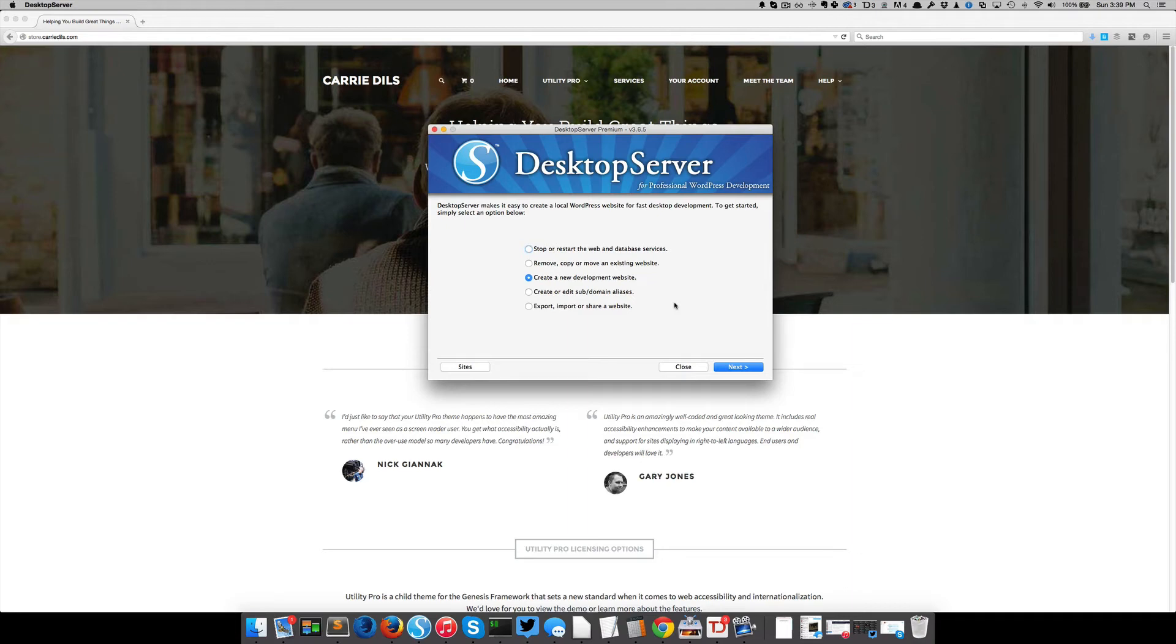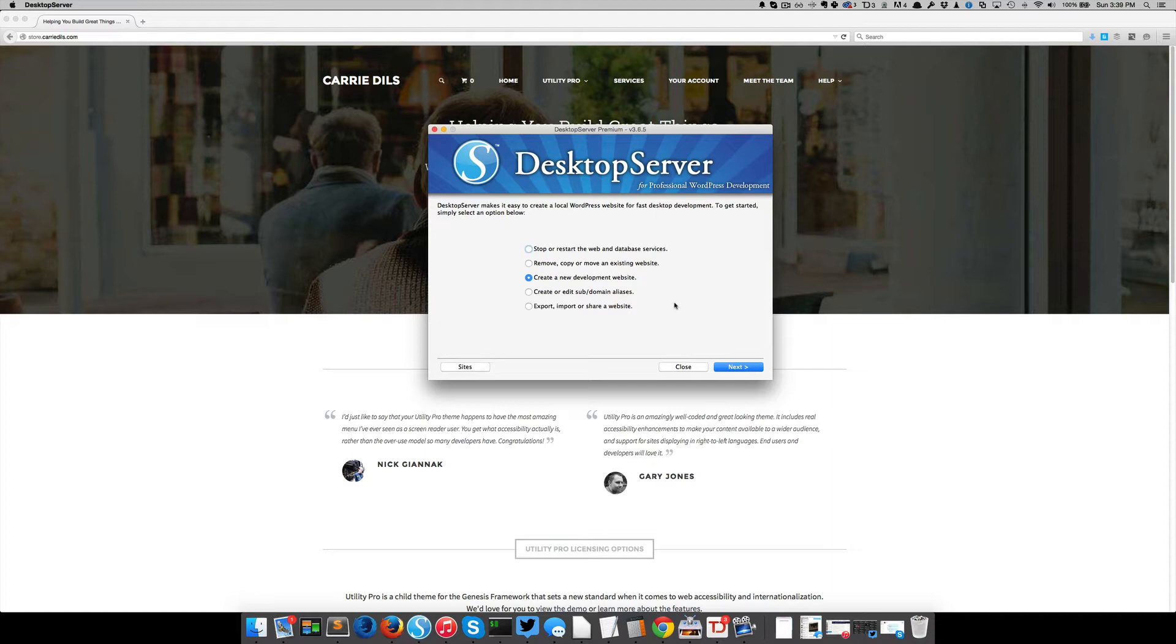Hey there, this is Keri Dills, and I wanted to give you a quick run-through of what a desktop server blueprint is and how you can use it to speed up your WordPress development.